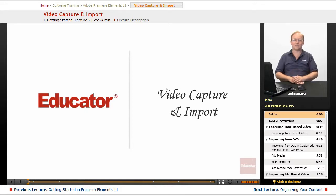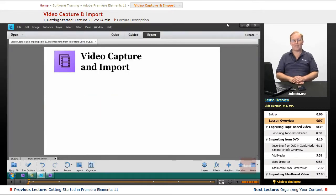Welcome back to Educator.com's Adobe Premiere Elements 11 training course. In this video, we're going to go over video capture and import.